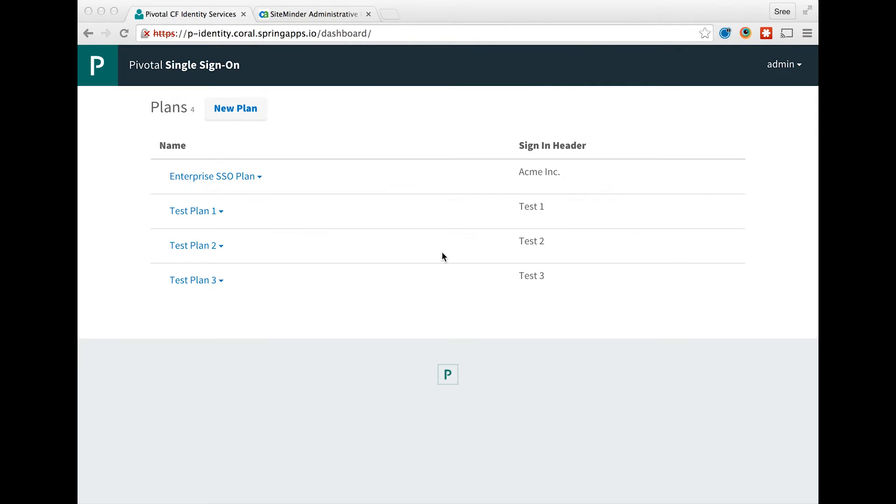Hello everyone. In this session, I will be covering the configuration of SiteMinder as an identity provider for single sign-on for applications running on Pivotal Cloud Foundry.